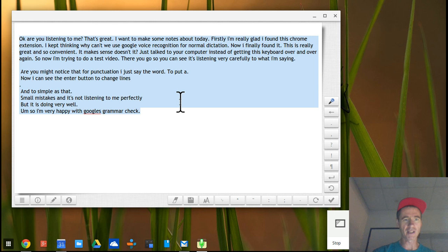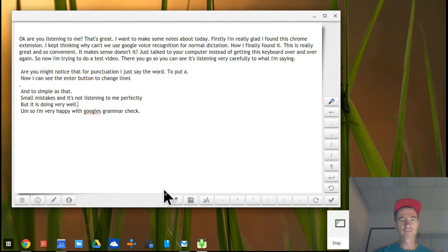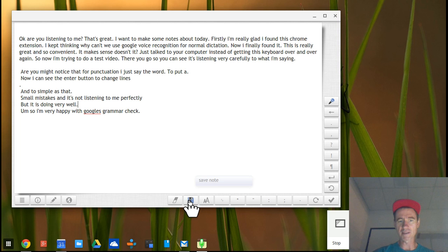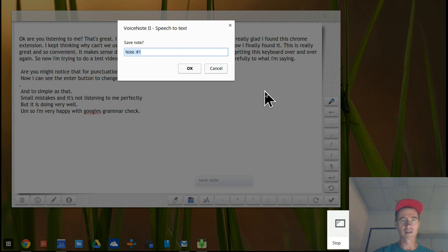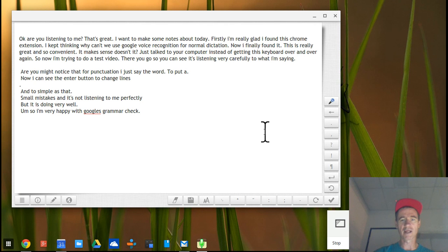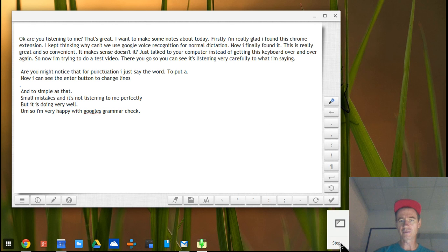Ctrl+C is a great way to copy something and paste it into another document. I haven't explored all the features — there are a few other buttons here like save, and I'm not sure what format it saves into. But I'm very impressed with this little extension for Chrome. I just wanted to share that with you.